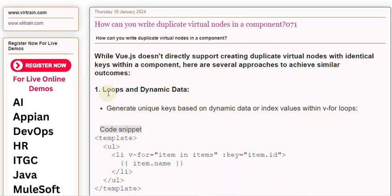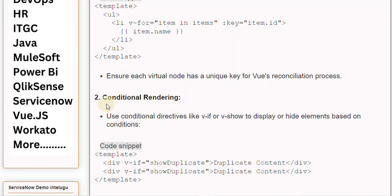1. Loops and dynamic data: Generate unique keys based on dynamic data or index values within v-for loops. Ensure each virtual node has a unique key for Vue's reconciliation process.